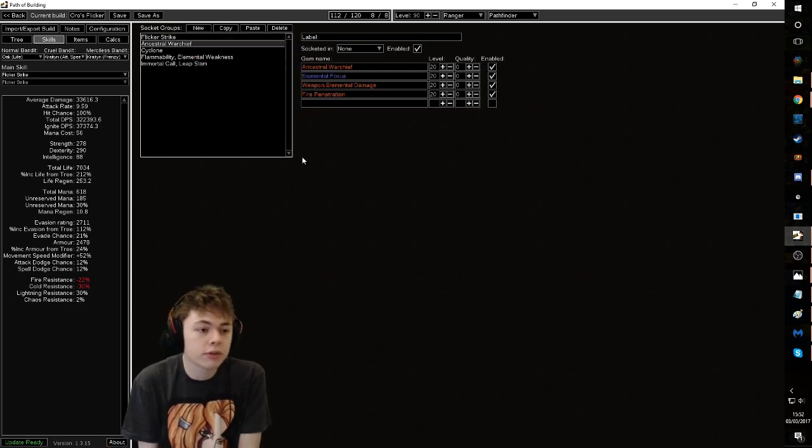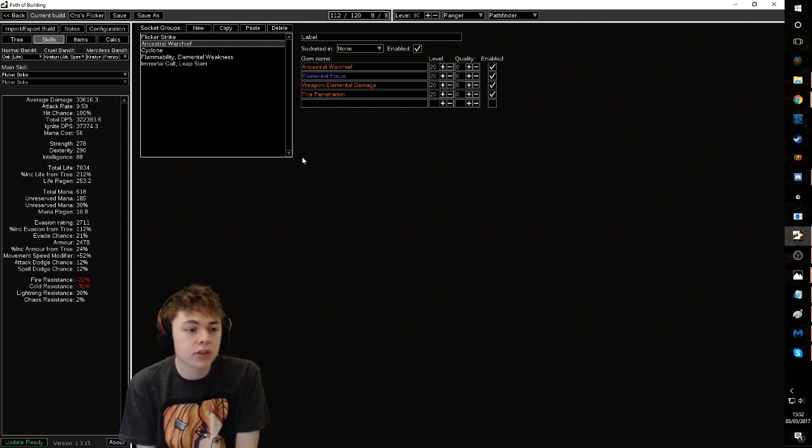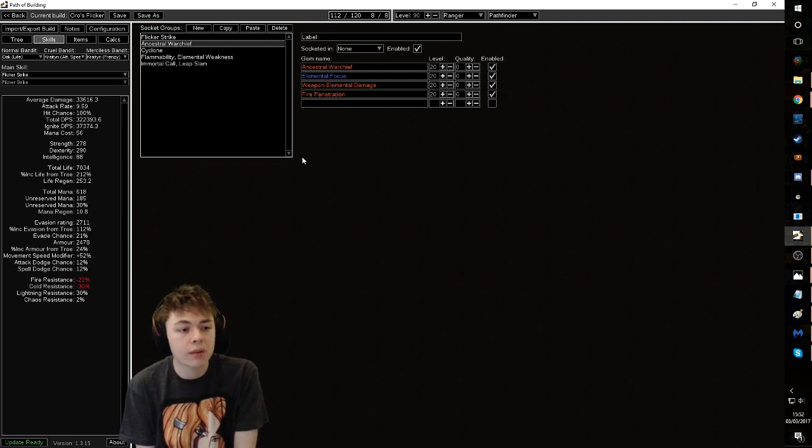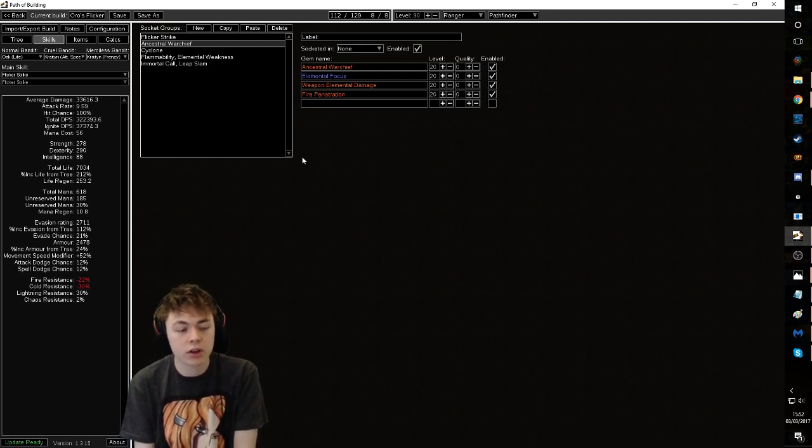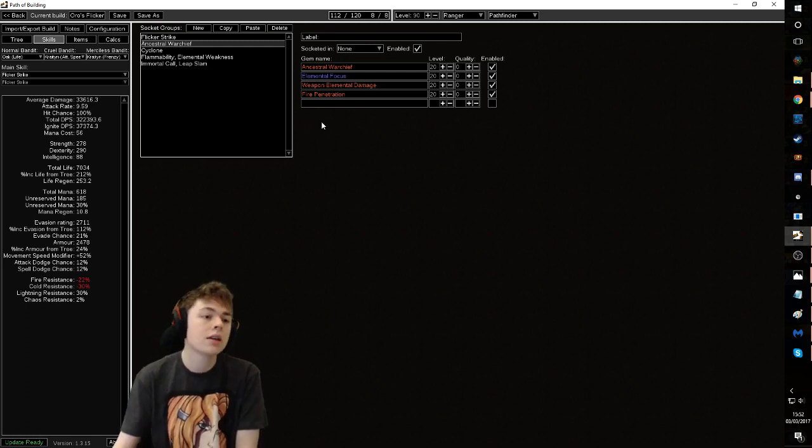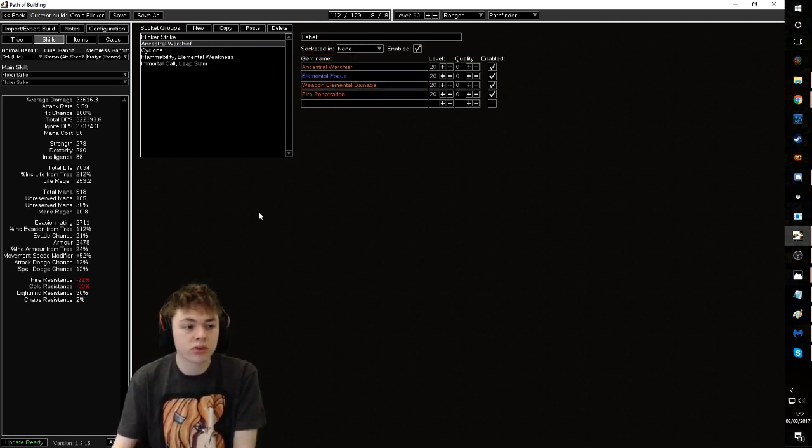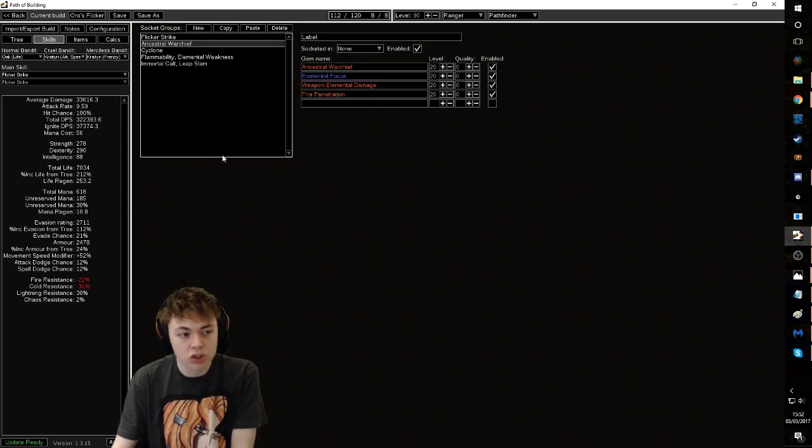In a random floating four link, have Ancestral Warchief, elemental focus, weapon elemental damage, and fire pen. This is just some additional single target damage.